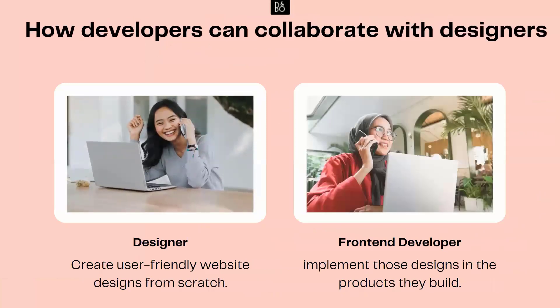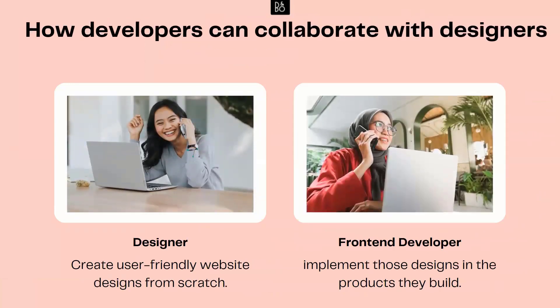Now we have two sets of persons with the same goal working on something. The designer is working on the designs, the developer is implementing it, and both of them have the same goal — to help the user enjoy the site or application, to have a good user experience. The designer creates the user-friendly design from scratch and the front-end developer implements the design. But when it comes to collaborating and working together, there can be challenges.